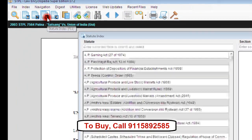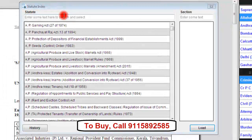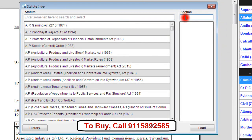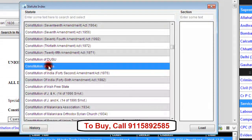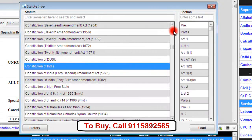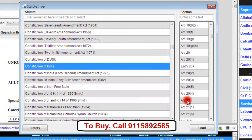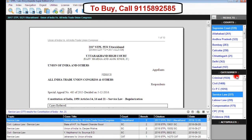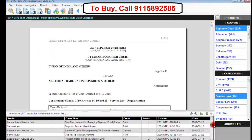Another important index is the statute index. When we click on the button S, the statute index opens. We select a statute from the list and then select a section. For instance, I have selected the Constitution of India as the statute and Article 21 as the section, then click on load. When I select service law under the category, a list of related judgments will appear on the screen.